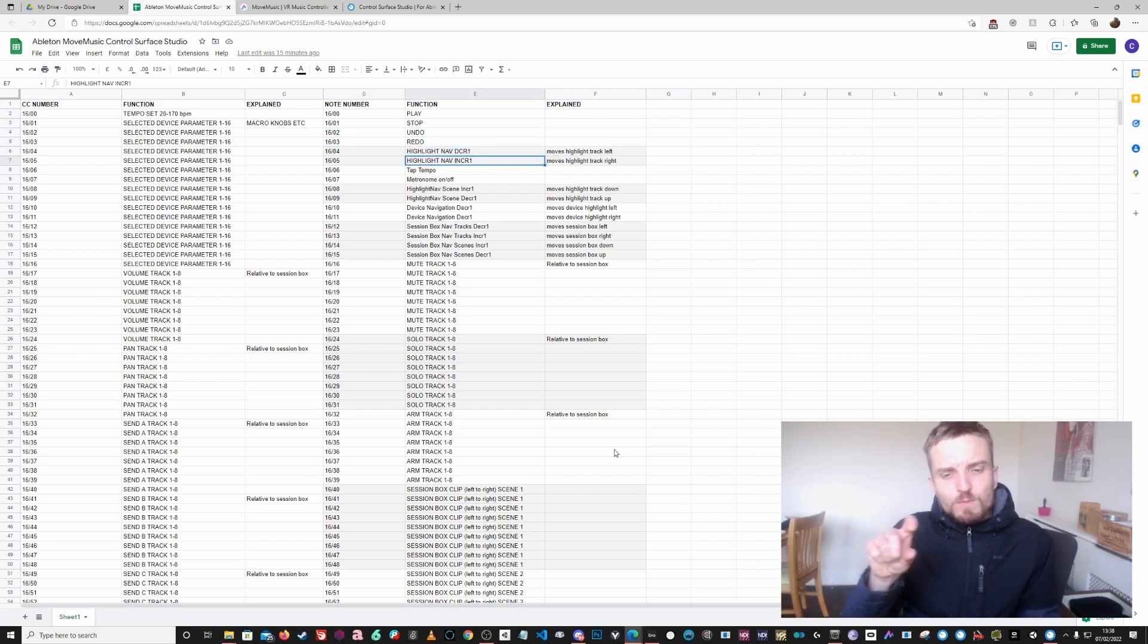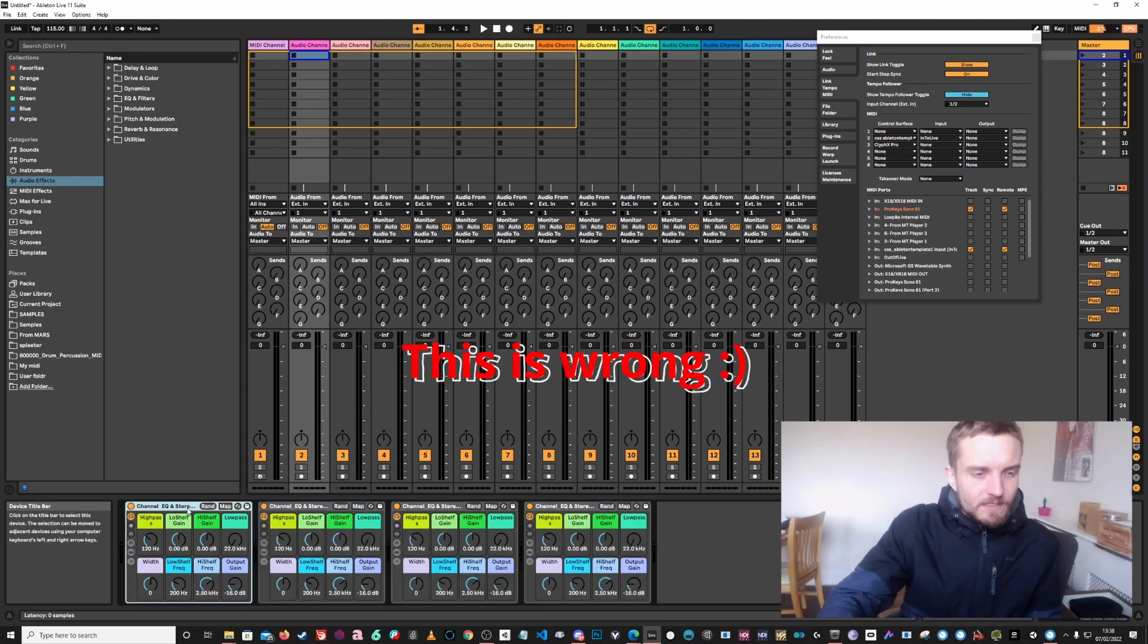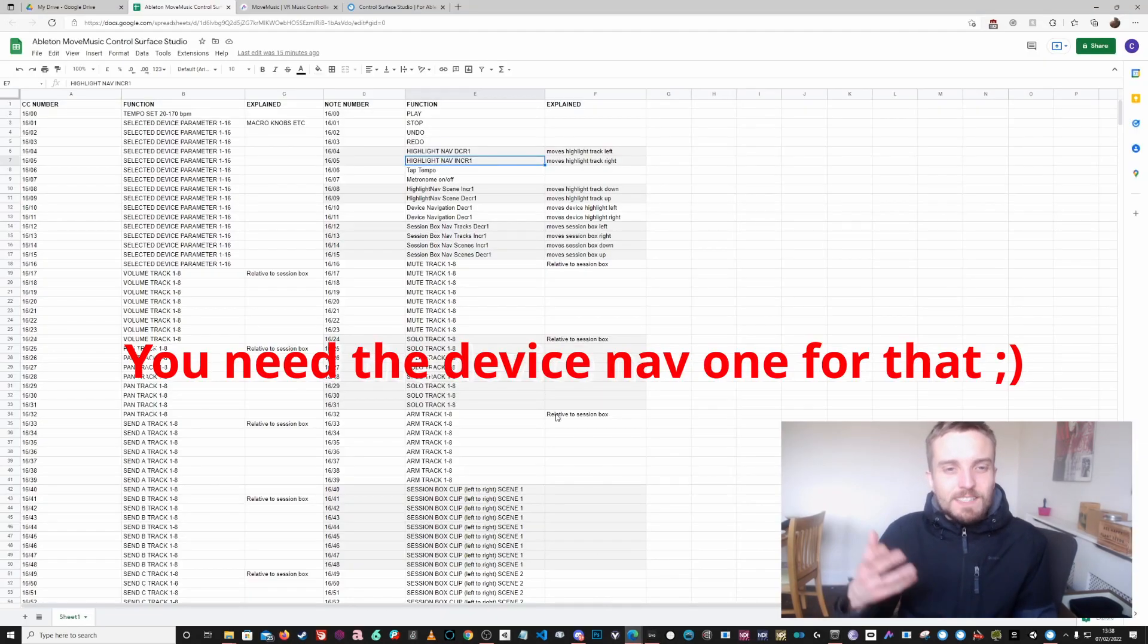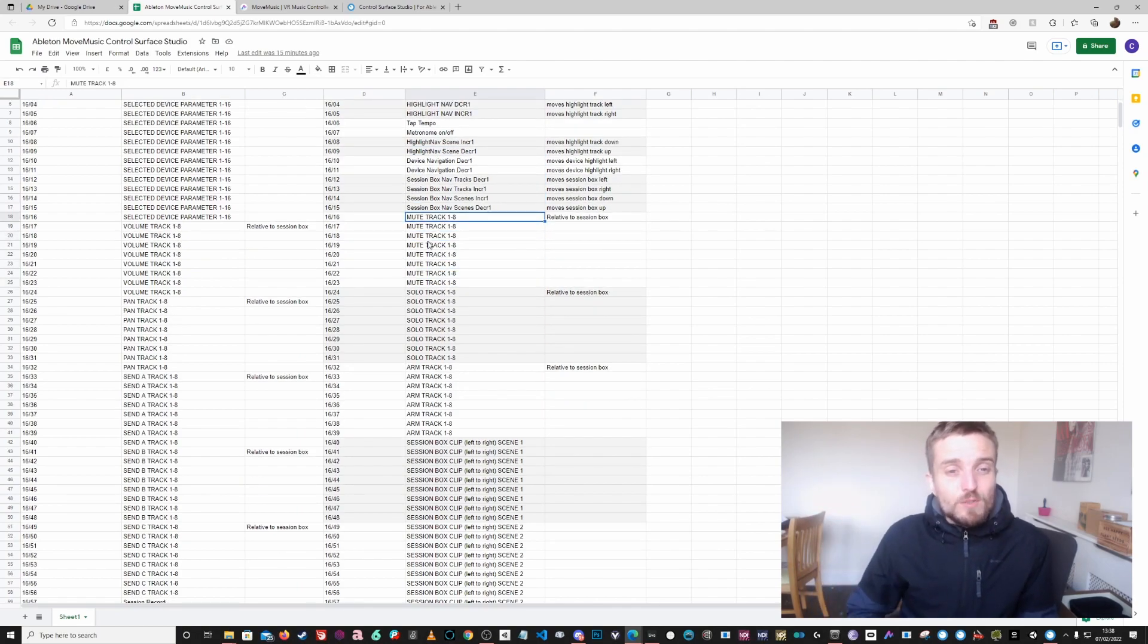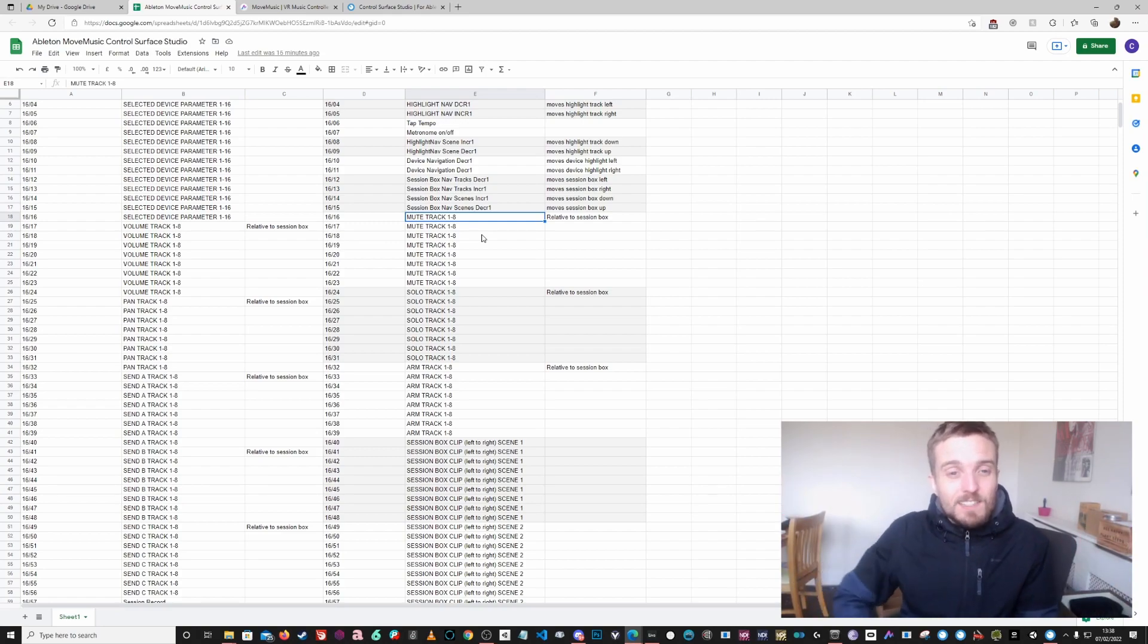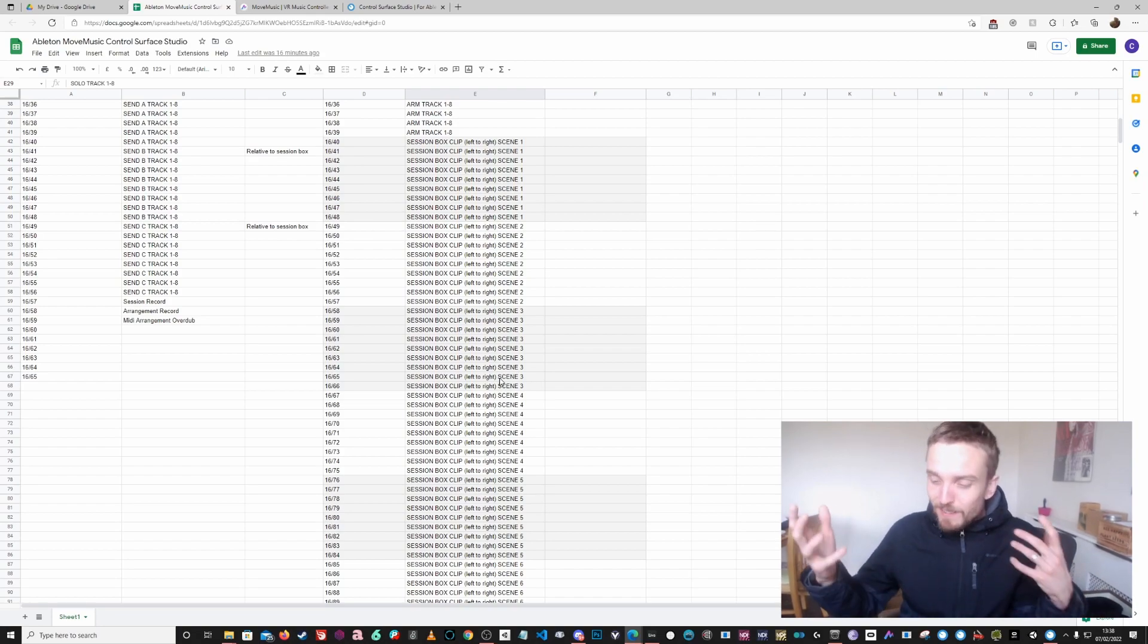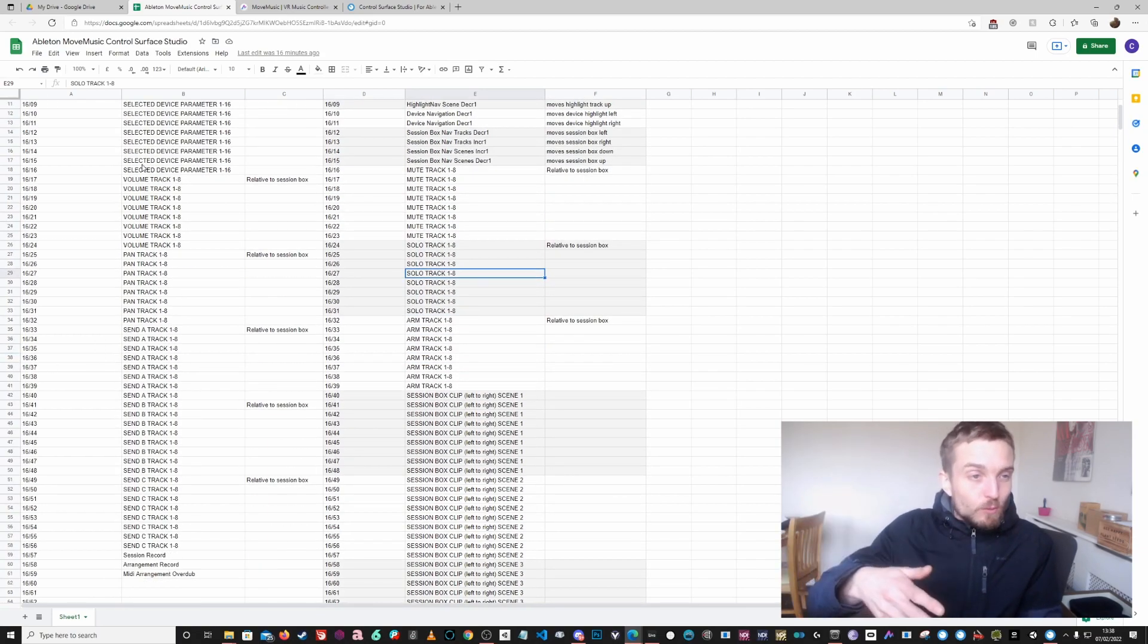You can do all sorts with this. If you did note number zero and play globally, that would stop, which is one. There's an undo and redo which is two and three. Highlight navigation was kind of highlight between different devices. You can do that sort of stuff. I've kind of tried to add every function that I thought would be useful, like metronome on and off super useful, tap tempo super useful. You can go up and down a scene, you can move the session box around, you can do lots of stuff, you can actually mute tracks one to eight.